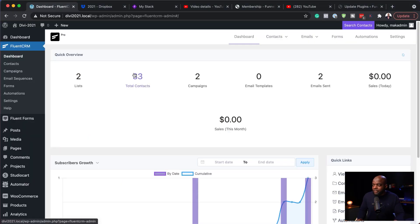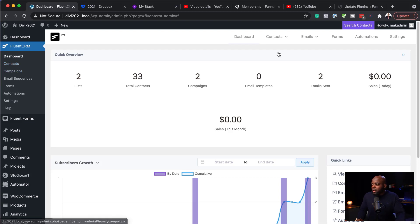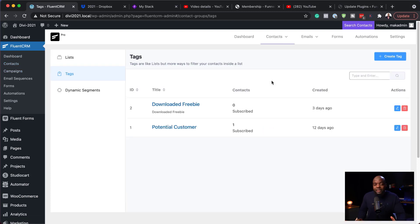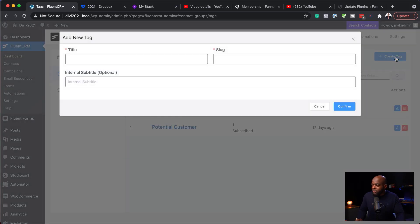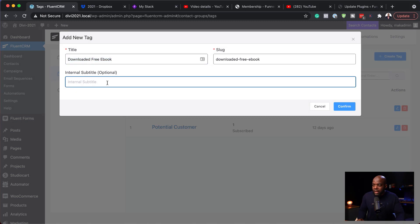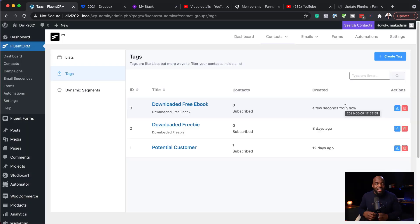The first thing we need to do is create our tags. I'll click on Tags — my tag here is going to be for anyone that downloads my free ebook. To create a tag, just click 'Create Tag', add a subtitle if you like, and hit Confirm. That's how easy it is to set up a tag.